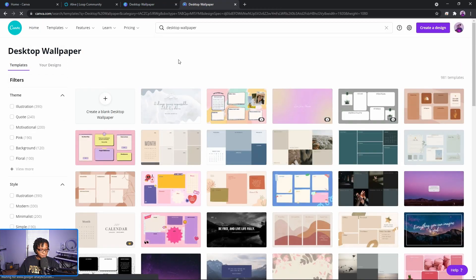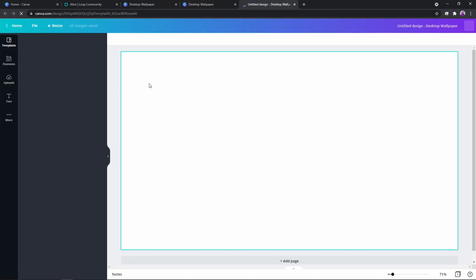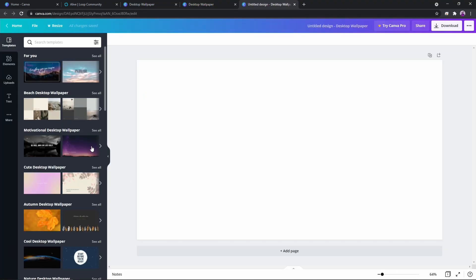We're going to click on that and then go to the top left box where it says 'create a blank desktop wallpaper' and there it is right there.